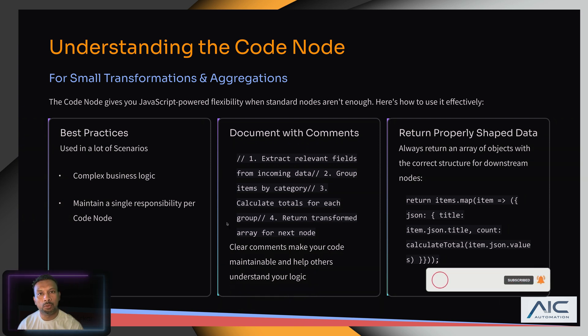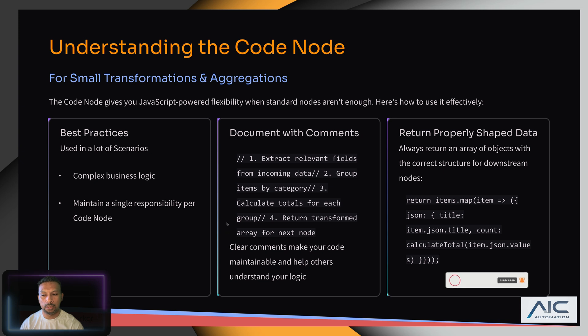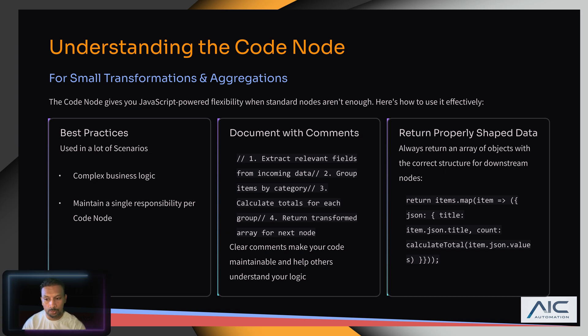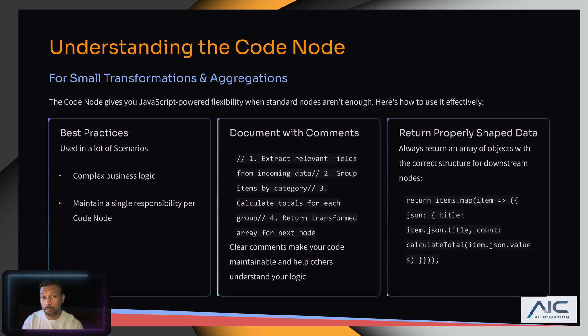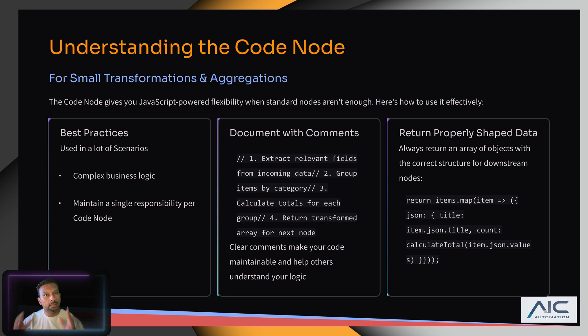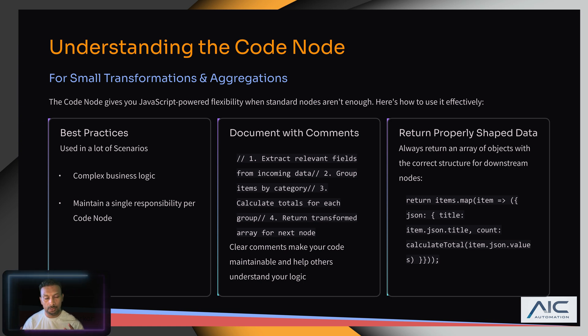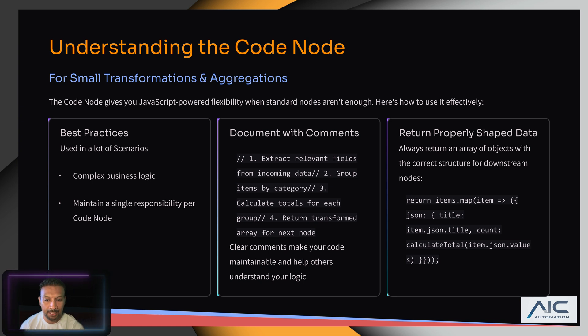is one of the most powerful nodes in N8N. It uses JavaScript. I hope it will use Python - imagine using Python and all the libraries. The power of N8N would be next level. I can't wait for that.